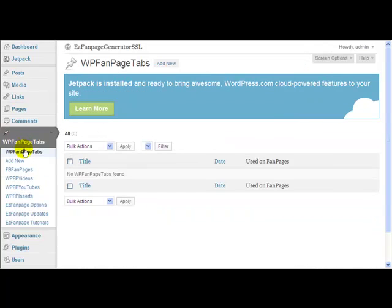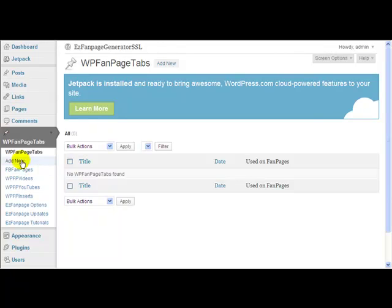This one here, FB Fan Pages, is where you enter the details about your individual fan pages. The WP Fan Page Tabs are individual tabs of the various fan pages that you have. I'll be going through all of those in more detail in later videos, but for now I just want to show you the installation process and how to get things going.